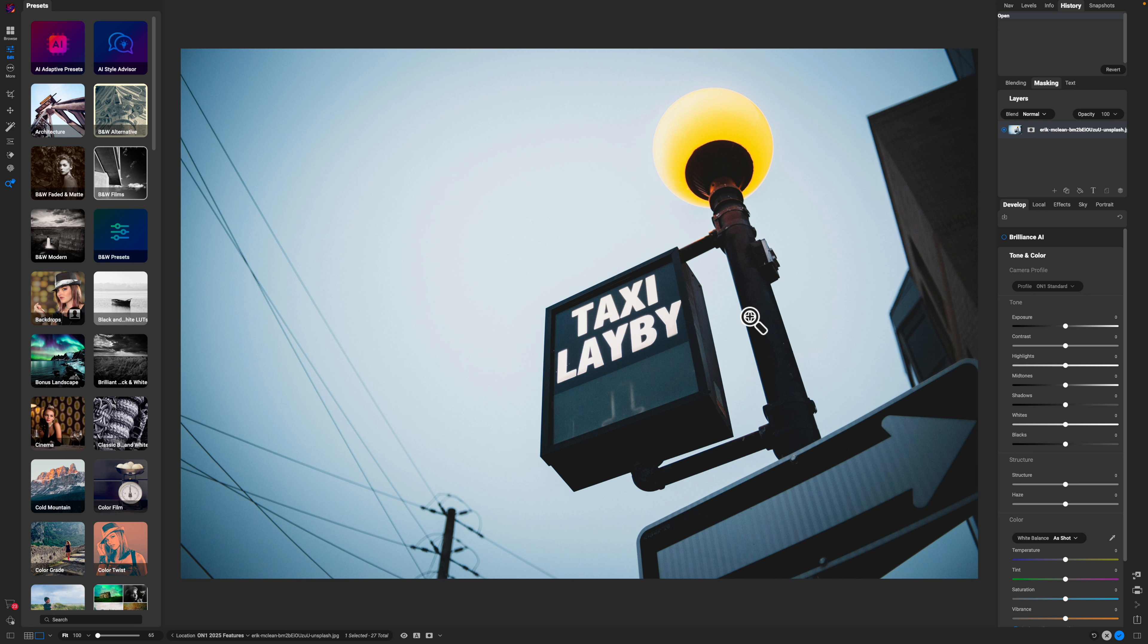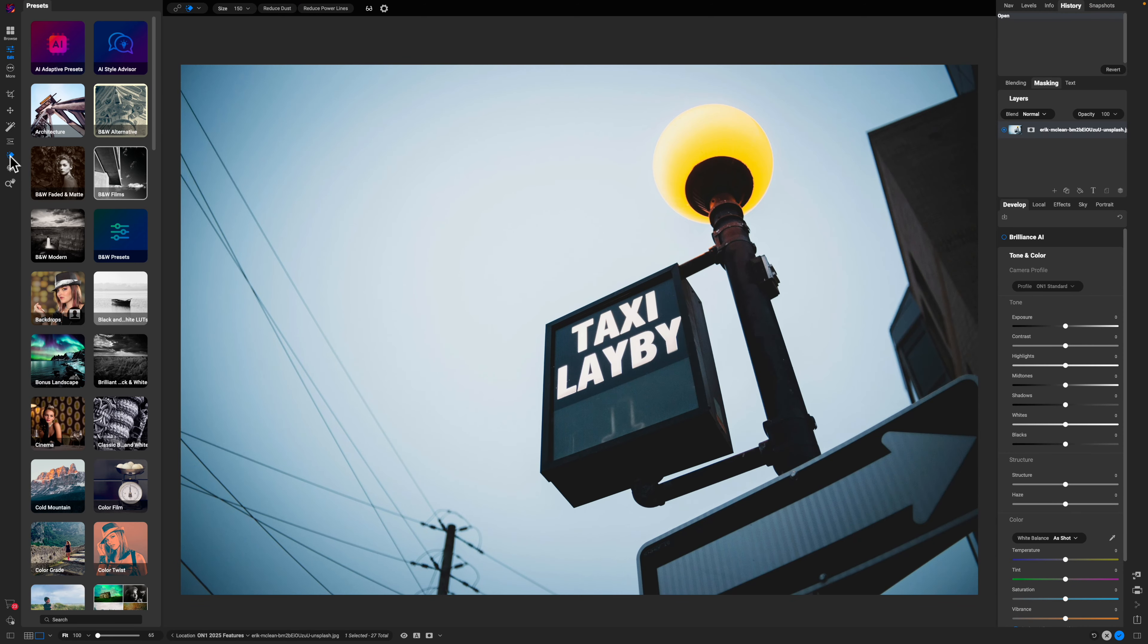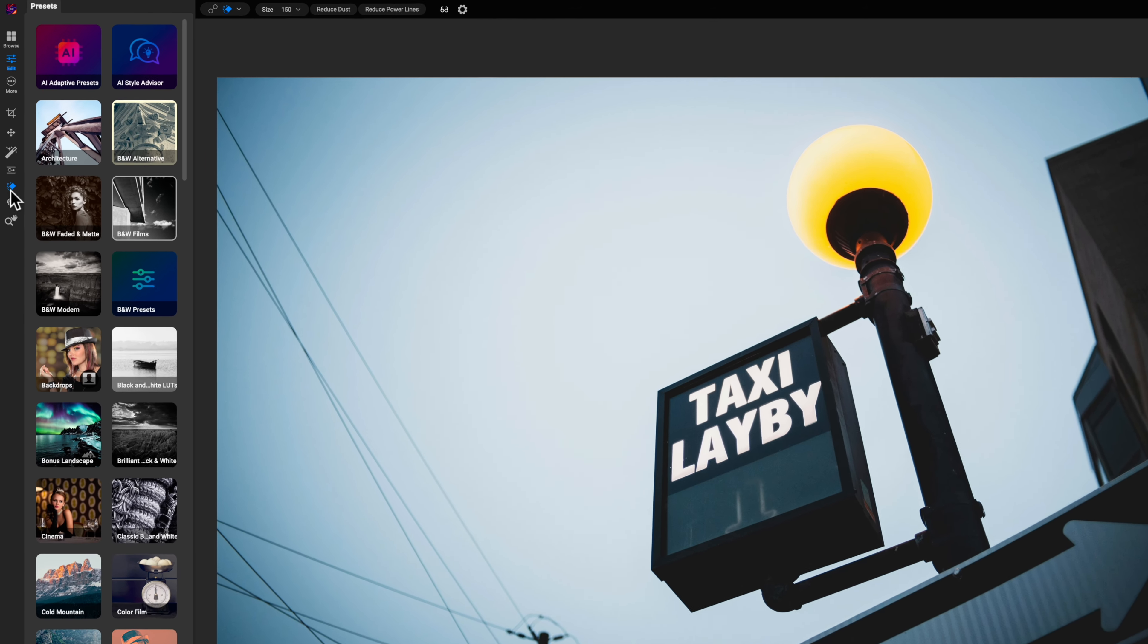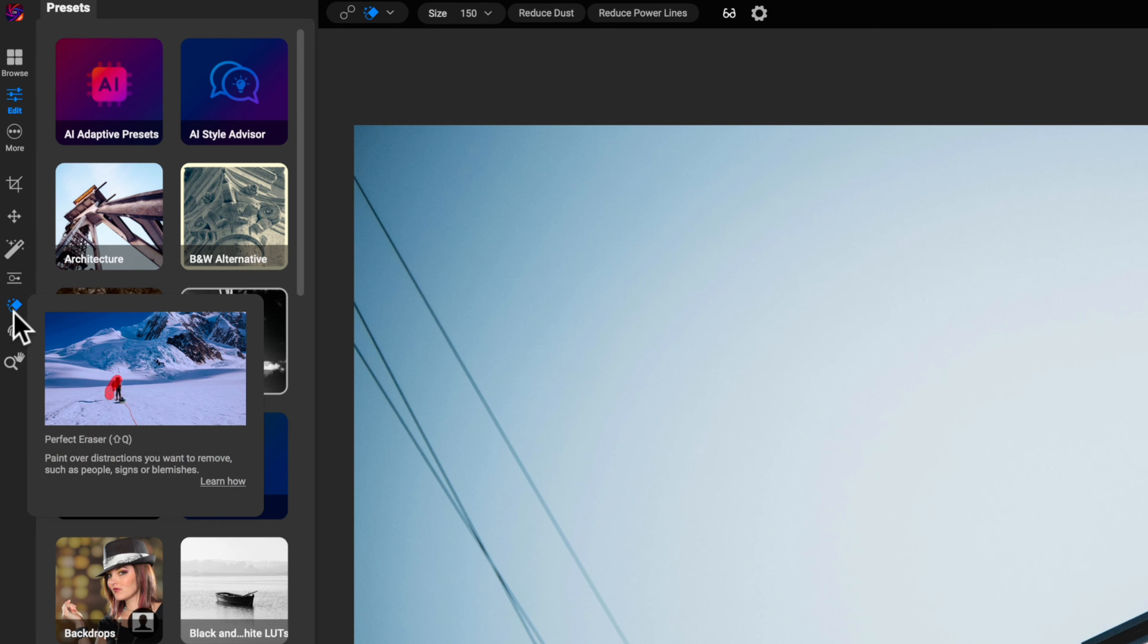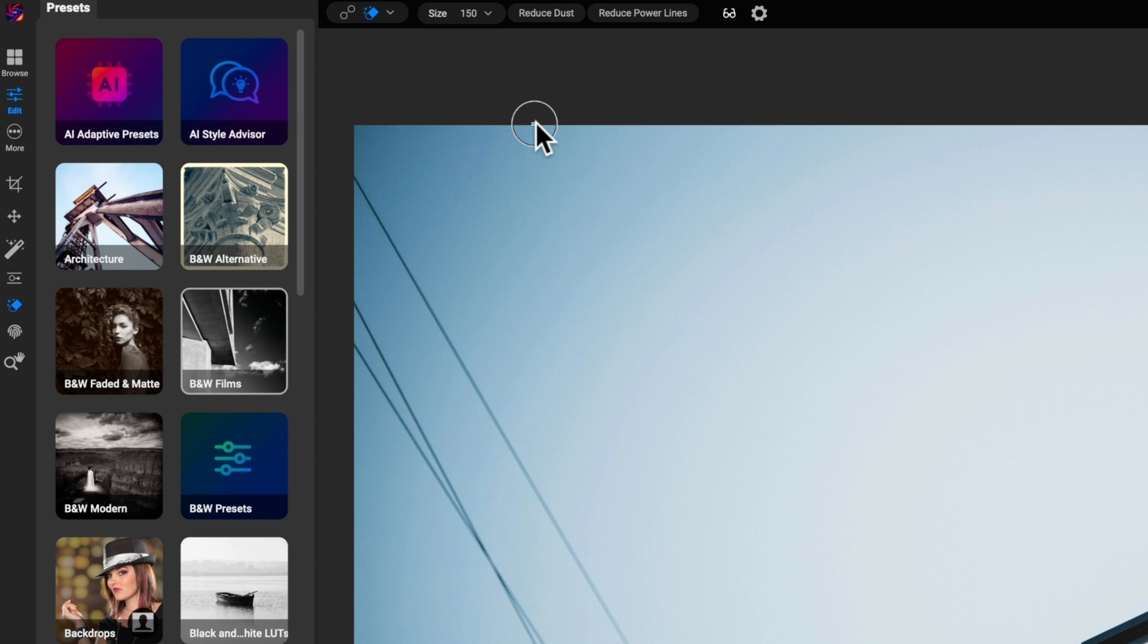Let's dive into the photo. What we have here is a photo with some power lines. If I hit the little icon over here for the perfect eraser, that's where the reduce power lines tool is located. You can see that up here at the top of the screen. I'm going to go ahead and just click it because that's all you have to do.